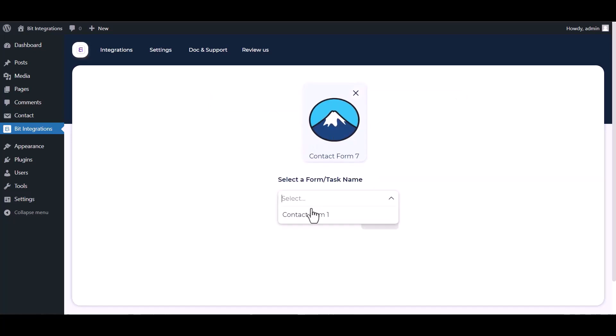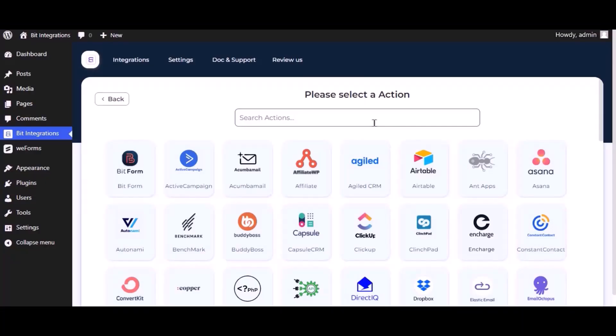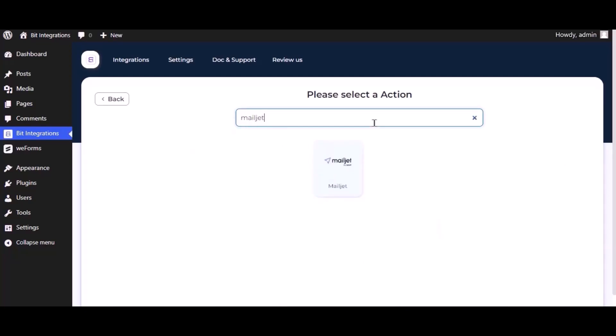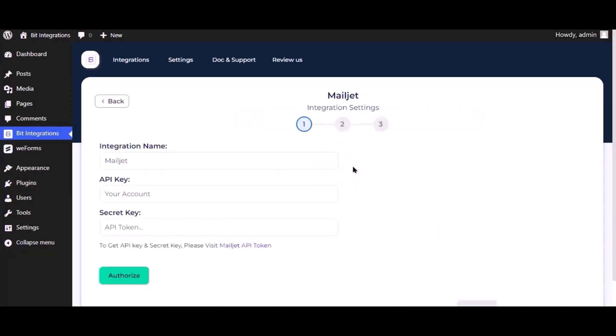Select a form, next. Now here, search and select Mailjet. Here, give them a meaningful integration name as you want.